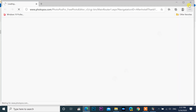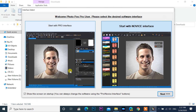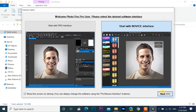Now launch PhotoPos. The first window asks you to select an interface. Two interfaces are available: professional interface and novice interface. You can interchange them even after opening. Select 'Start with novice interface,' then click next.